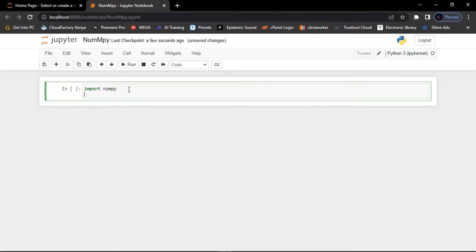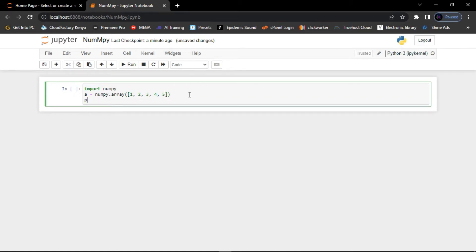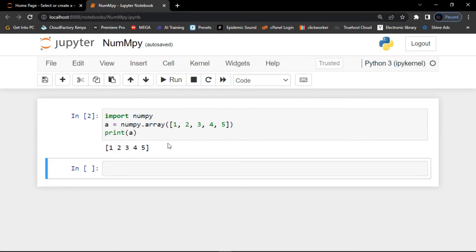Here you can create an array with a variable name — let me say 'a' for array — and then create a numpy.array with a list defined using square brackets, for example: 1, 2, 3, 4, 5. Then to print it, we use the print function: print(a). Click the run button and you can see at the bottom we've printed the list: 1, 2, 3, 4, 5.